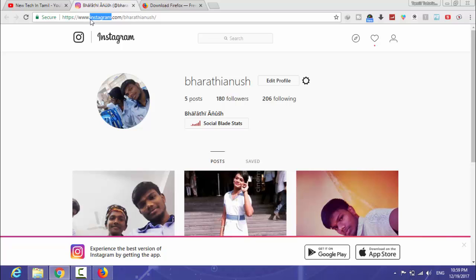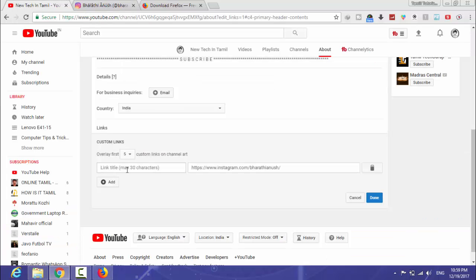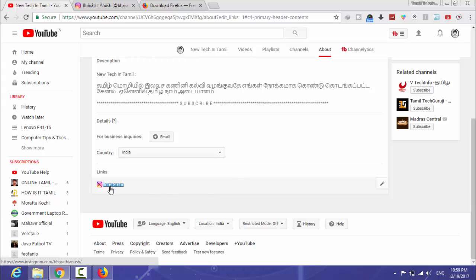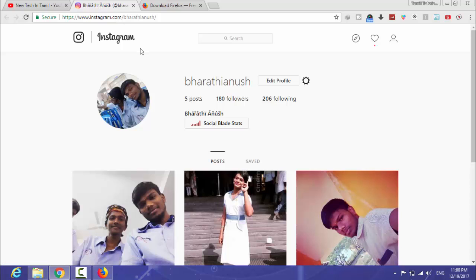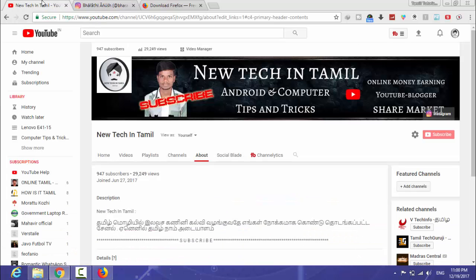The name is the link. You can see the Instagram icon in the video. Paste the link — done. You can see this is your Instagram channel and it is now linked to your YouTube channel.